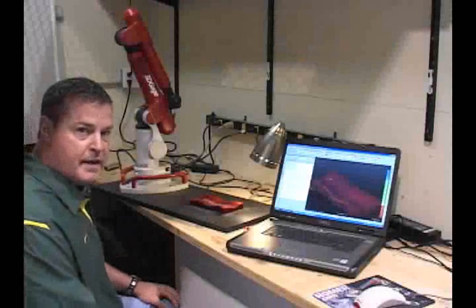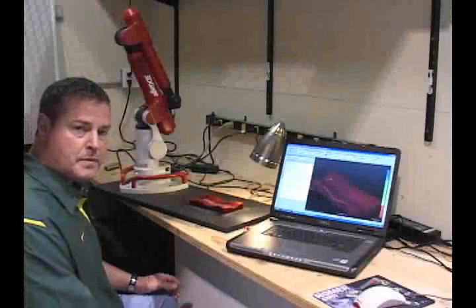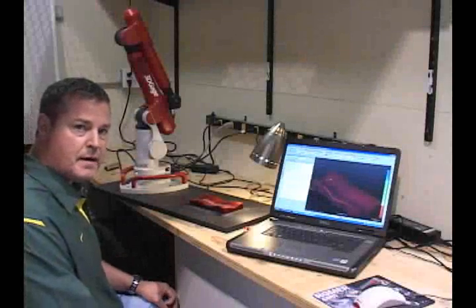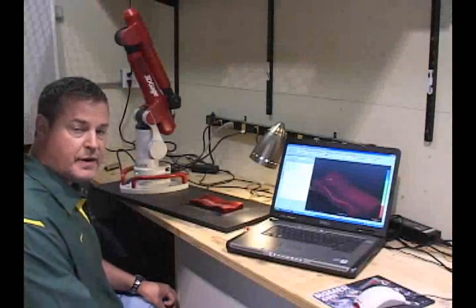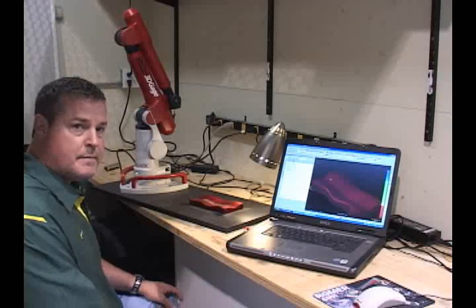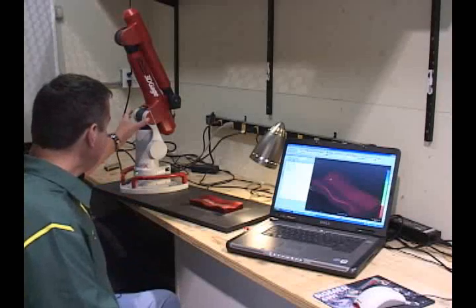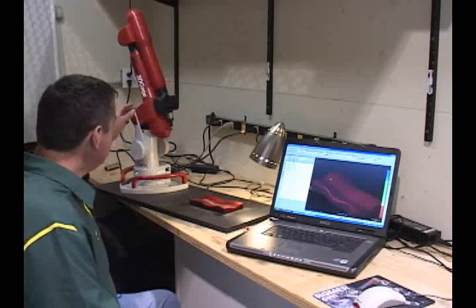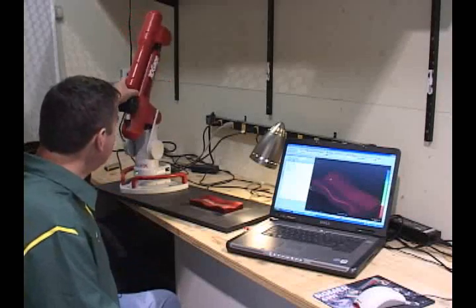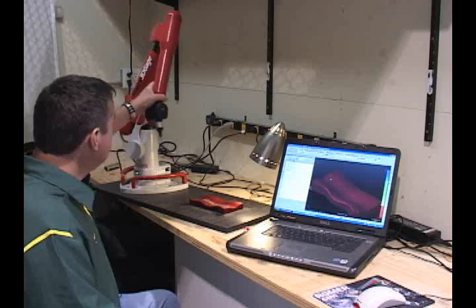What I'm going to show you today is a portable CMM. It's a Master 3D gauge arm made by Hexagon. The unit here is very portable and affordable.